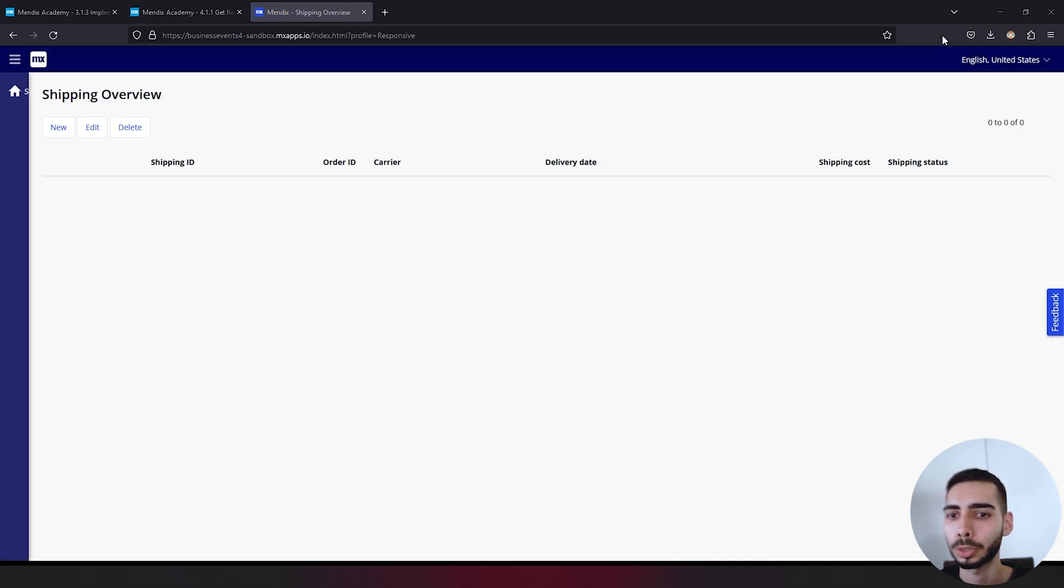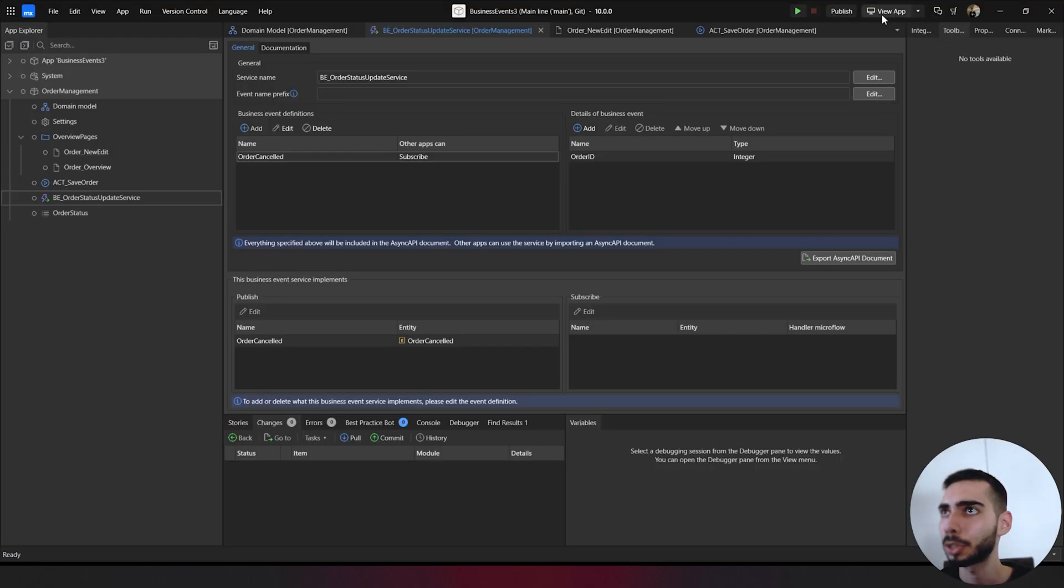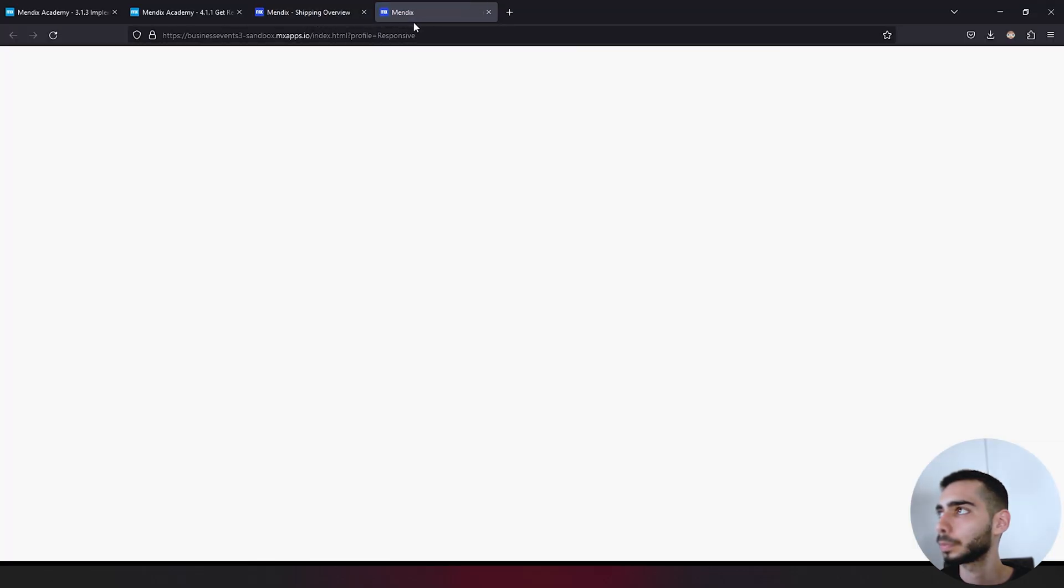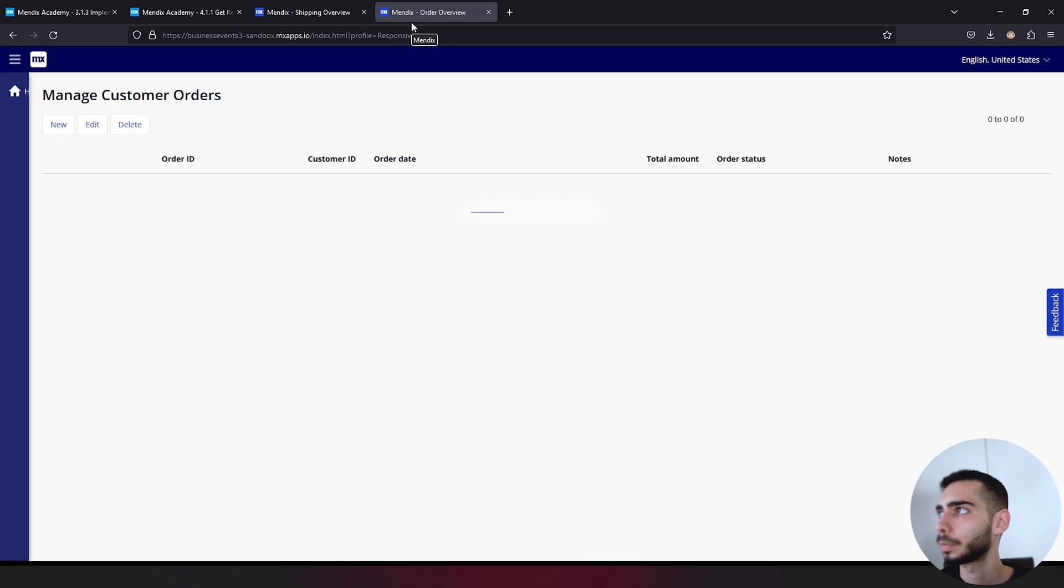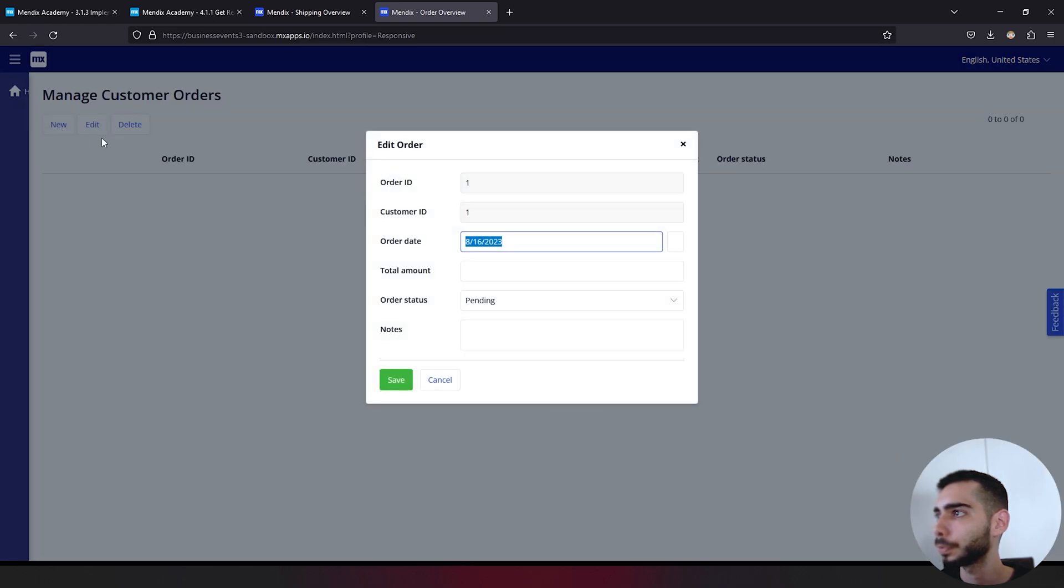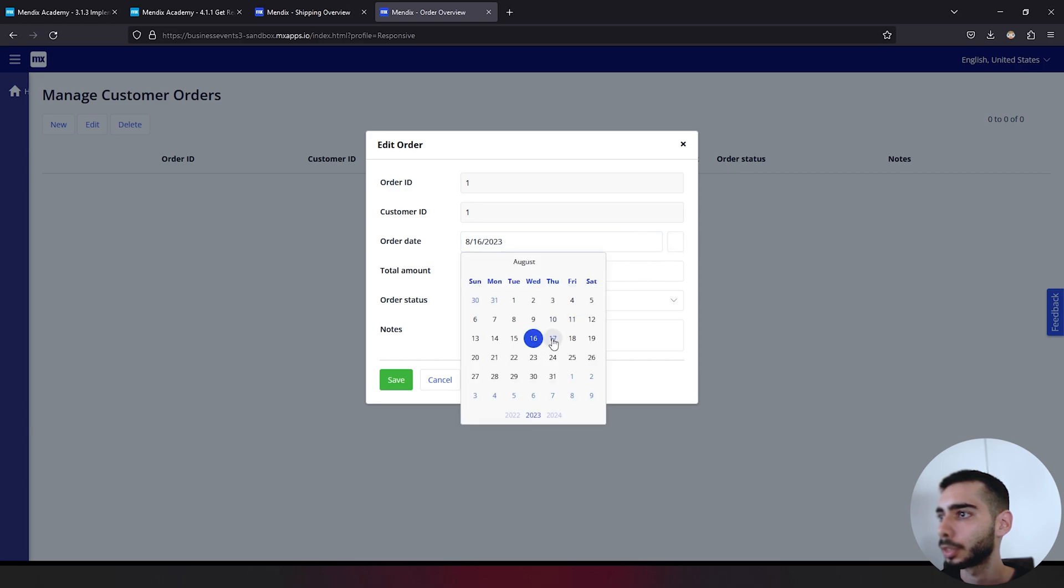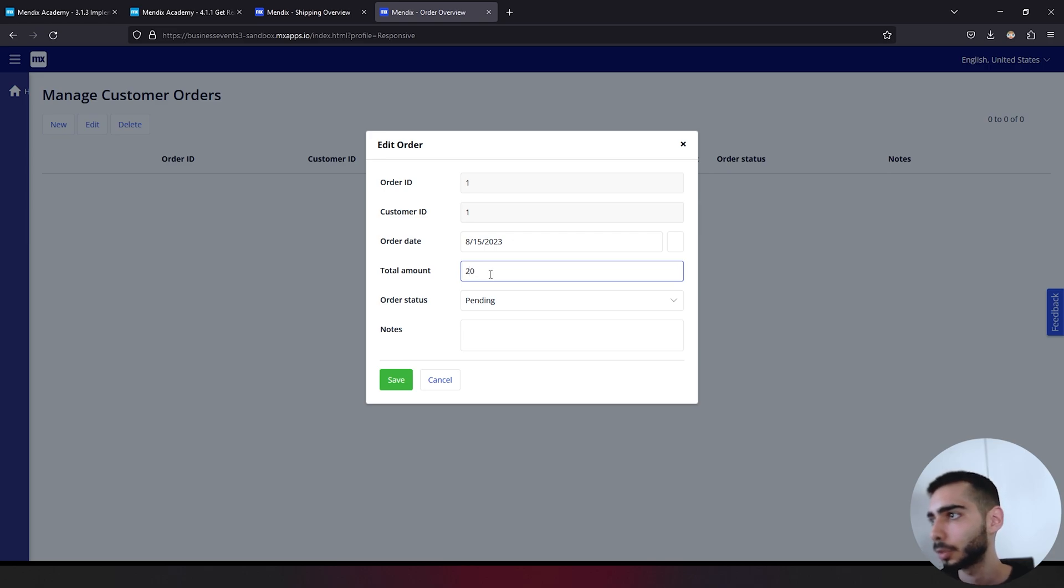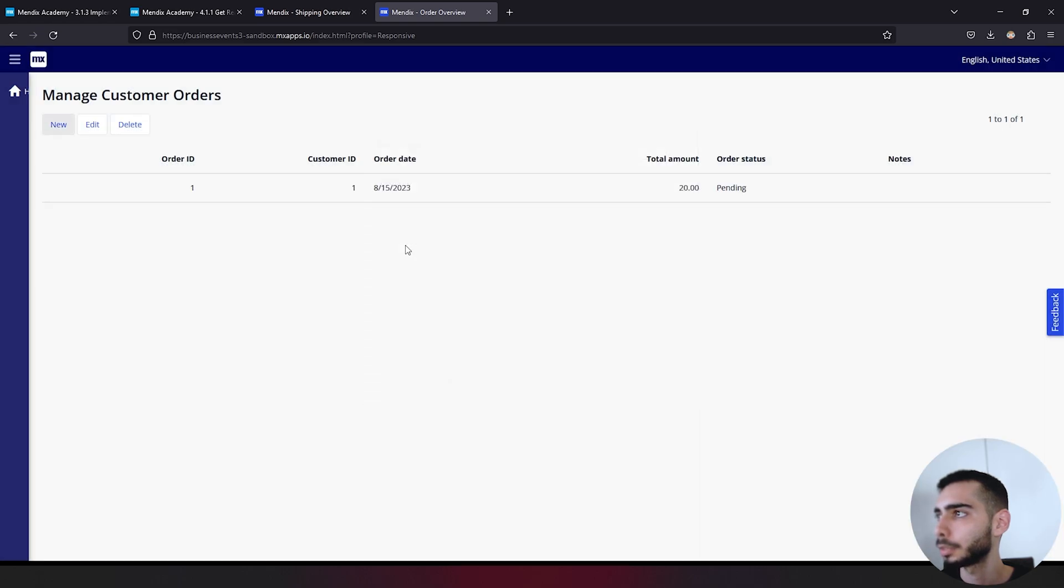Go to also to other projects, view app. And here on the business events three, go to new. Create an order. Can just select a day, total amount 20. Order status can keep as pending and save.